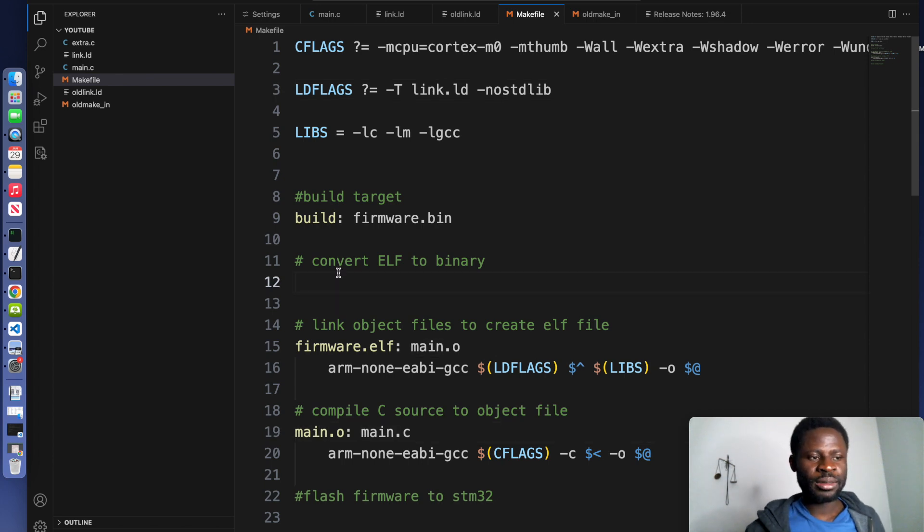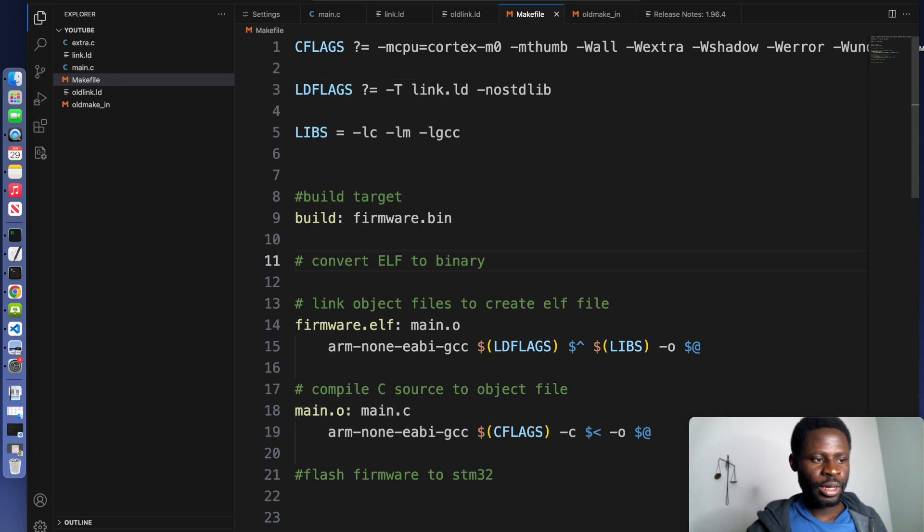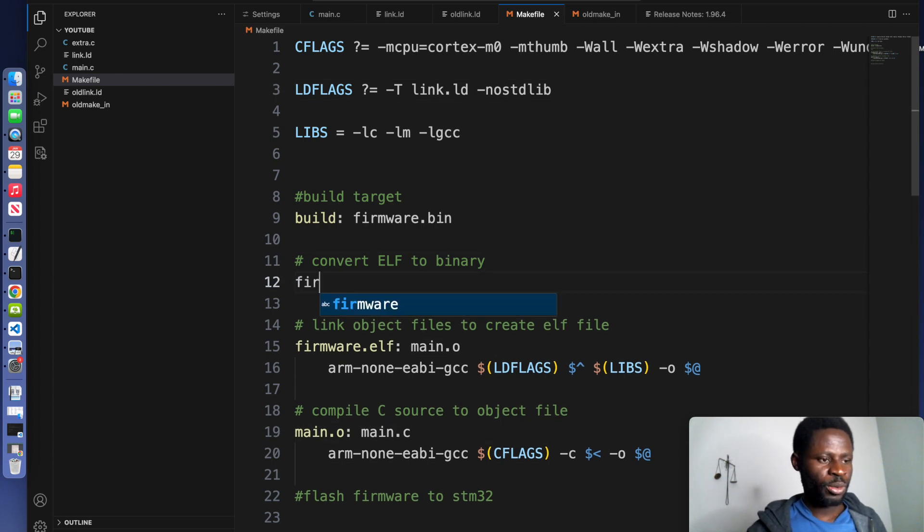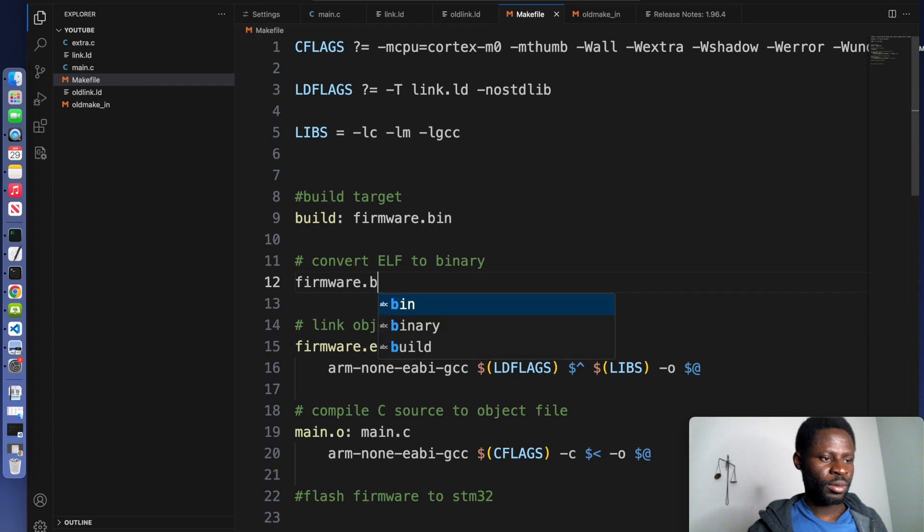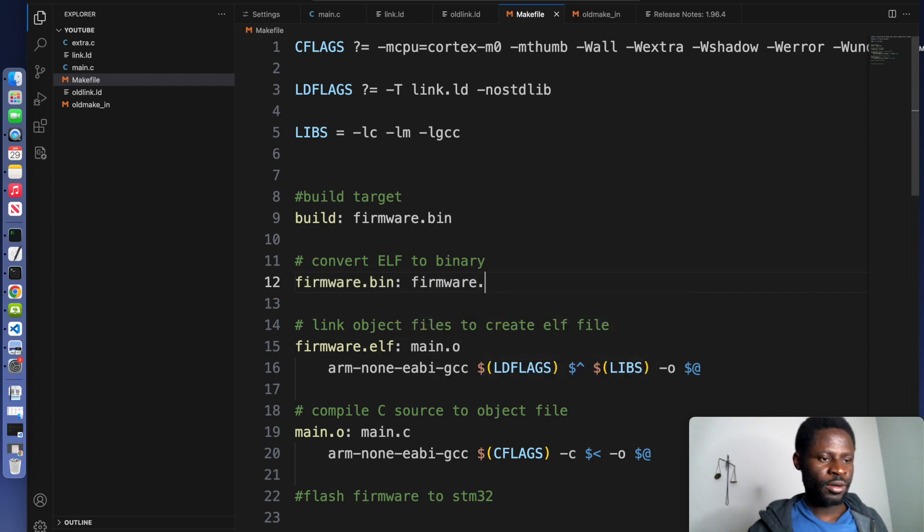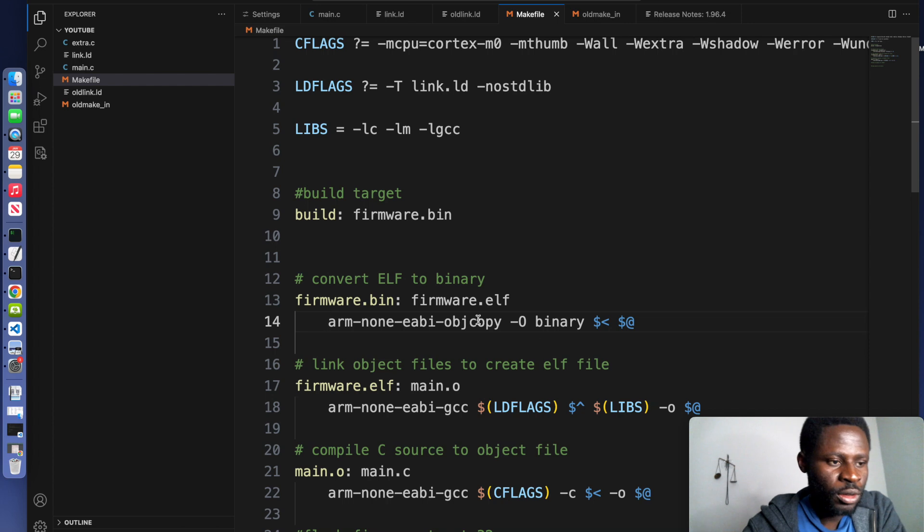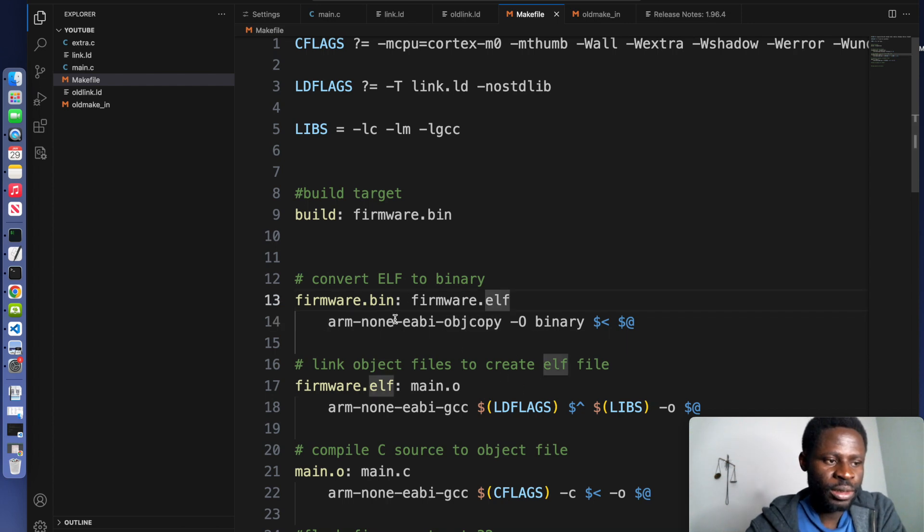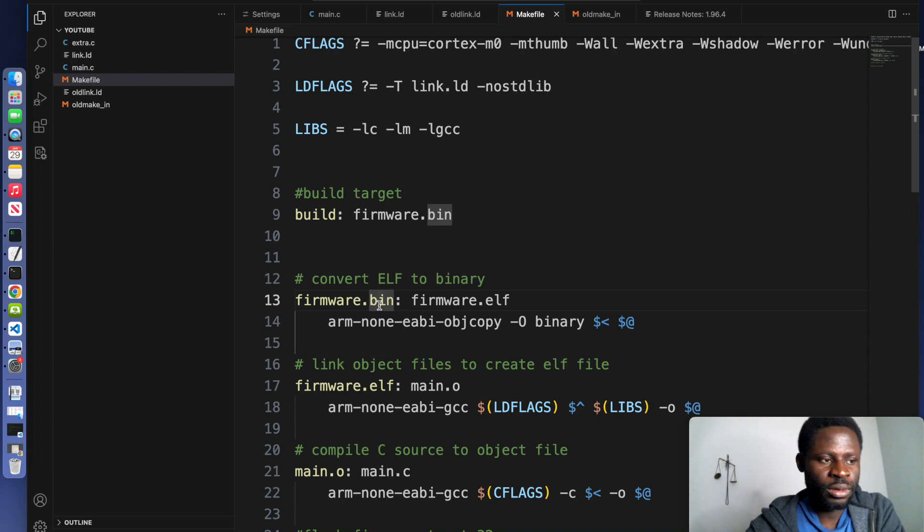Now we can generate the binary file. We can do firmware.bin, and this depends on the ELF. So with this command, we are converting the ELF file into the binary file that we want.